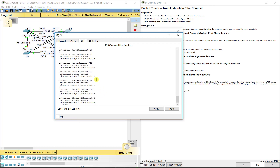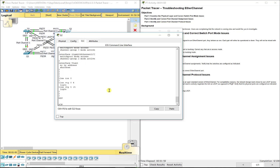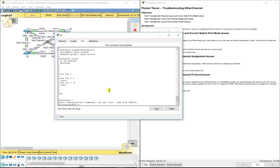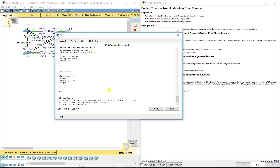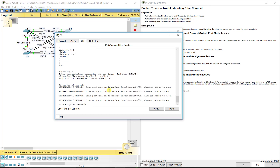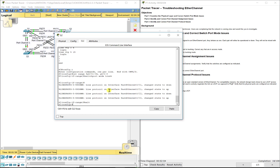On S2 we've got them all in access mode — that is wrong. So we want to change that. FA0/21 through 24 and G0/1 and G0/2 — we can use the interface range command for that, then set switchport mode trunk. We want to make sure we make those changes to all six ports there at the same time.